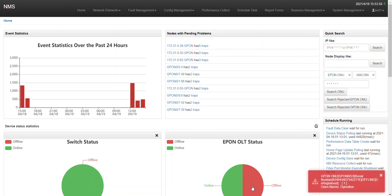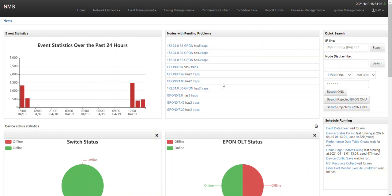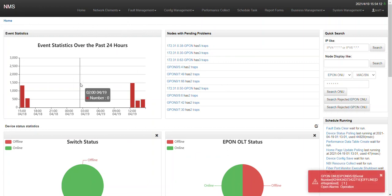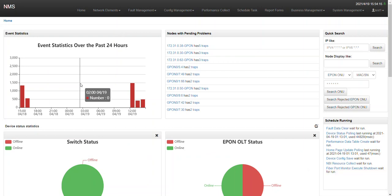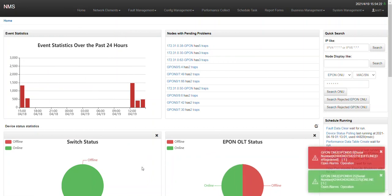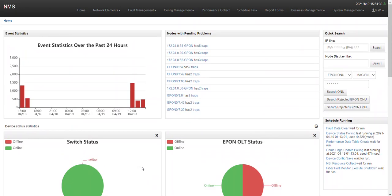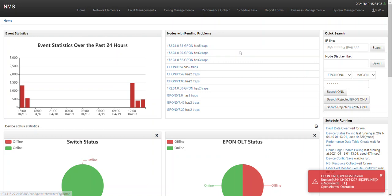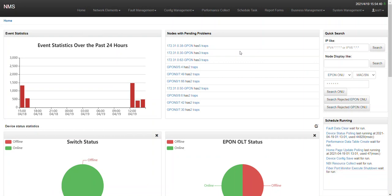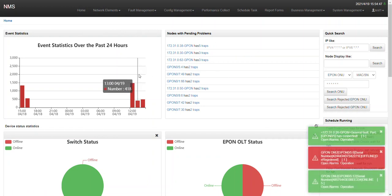Hello, this is Ronnie from Shanghai BDcom. Today I'll be showing the BDcom NMS basic features. This is a live NMS of our customer. This is the dashboard — in the dashboard you will see statistics: how many OLTs there are, what percentage is down or up. With this NMS you will be able to monitor, manage, and configure your devices.